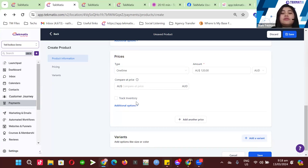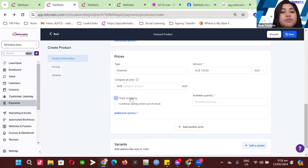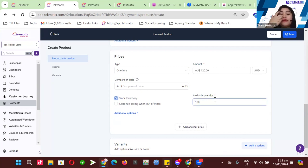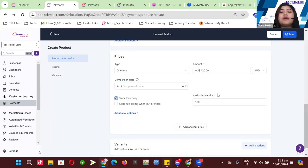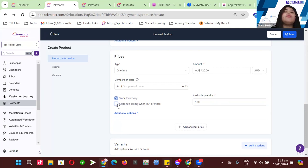For example, if I only have 100 physical stocks, I'll put that in as the quantity. You also have the option to continue selling even after you've sold all 100. If your stock is very limited, you can turn that off. But if you want to continue selling even when you run out of stock, you can turn that on.